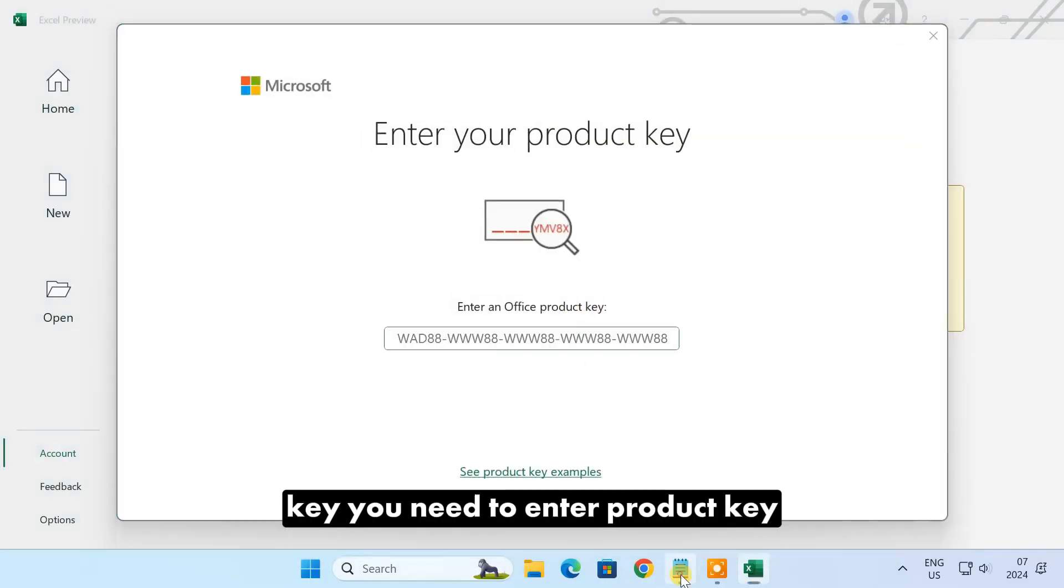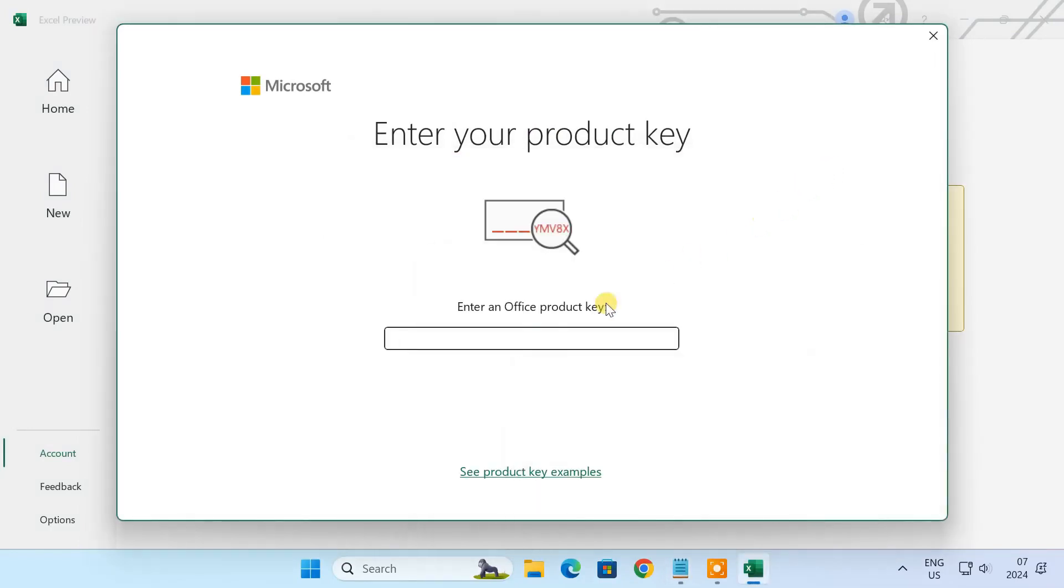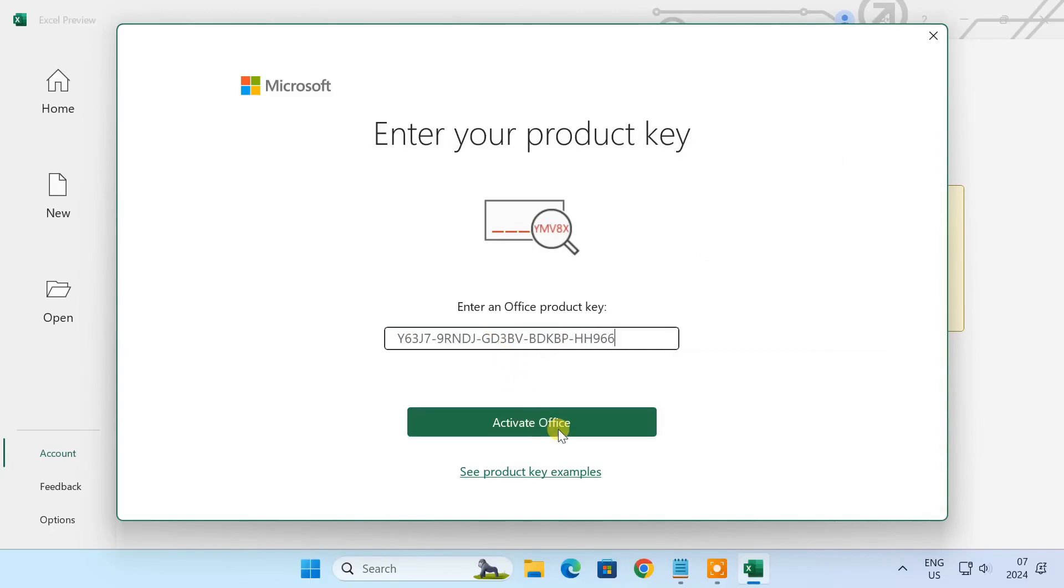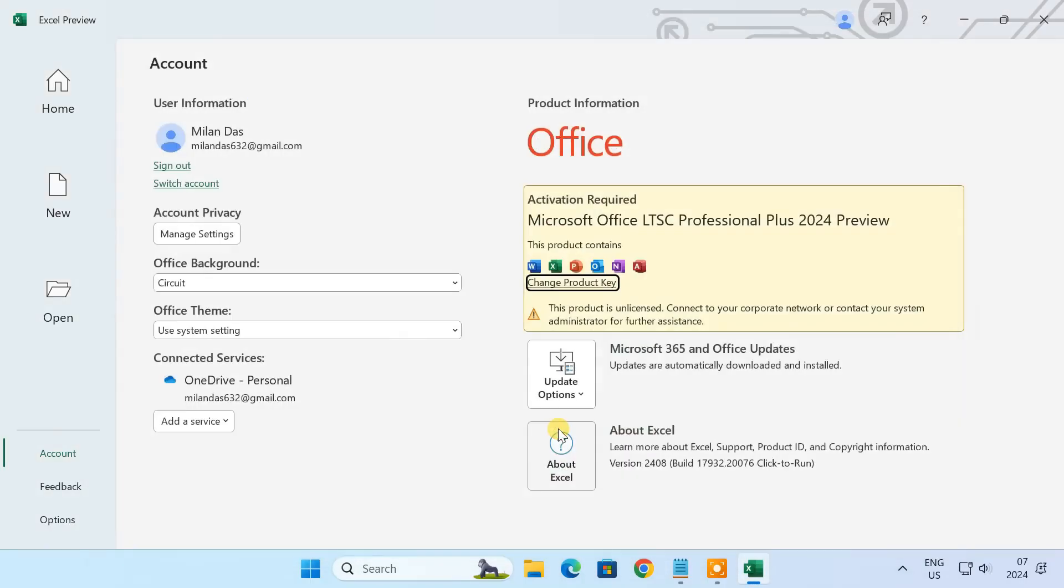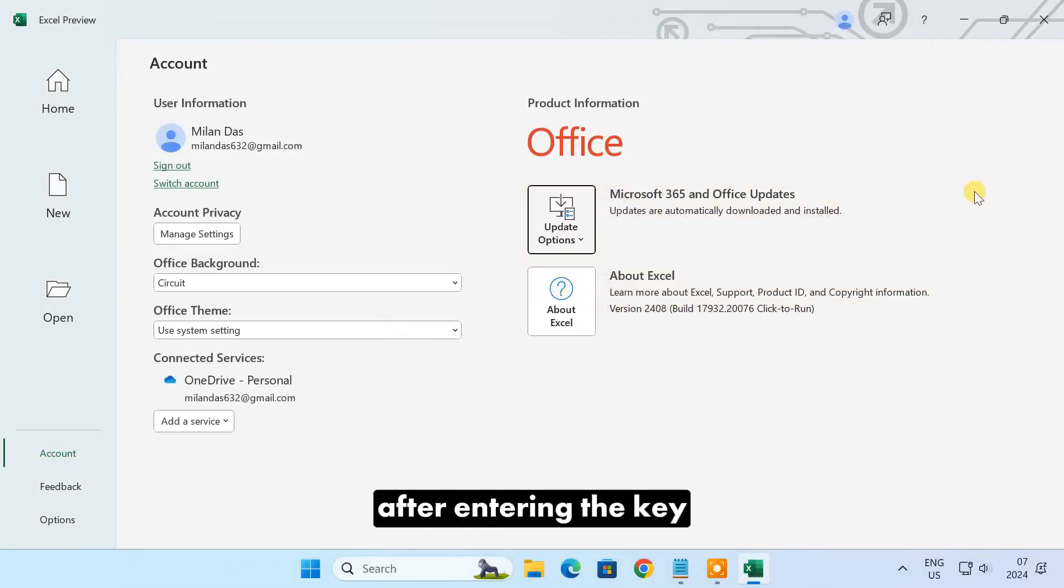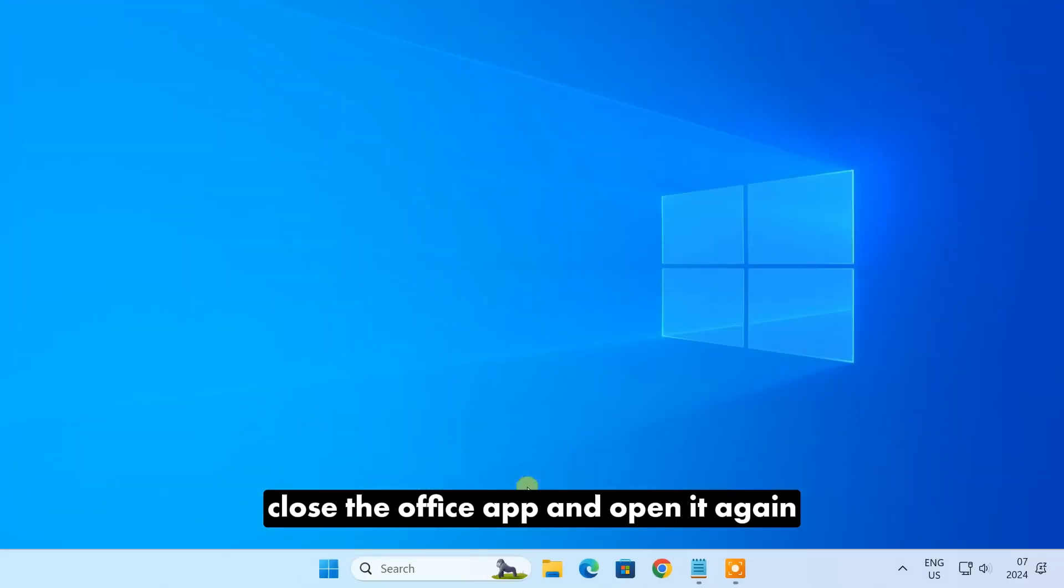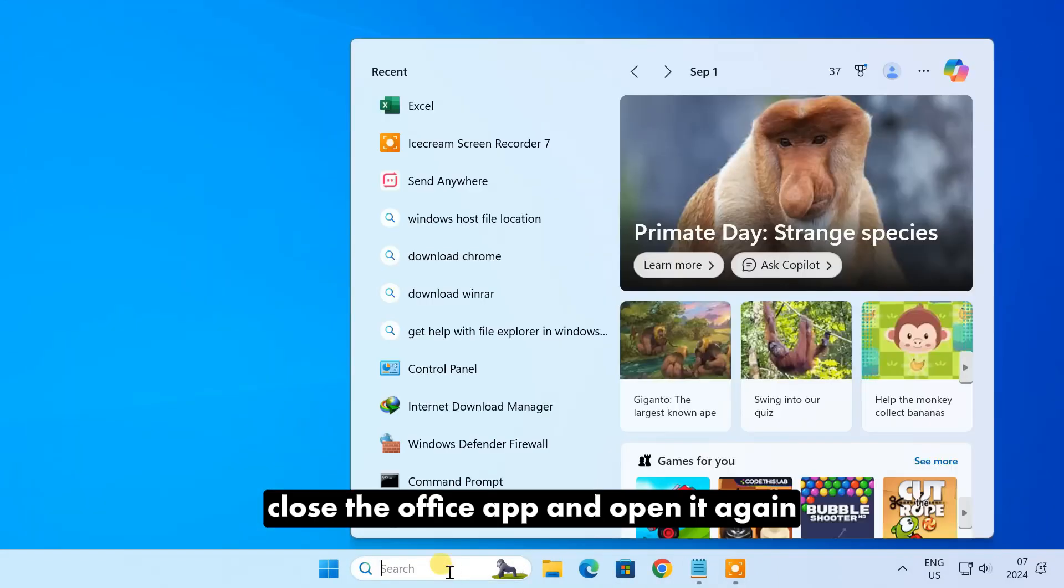You need to enter the product key. After entering the key, close the Office app and open it again.